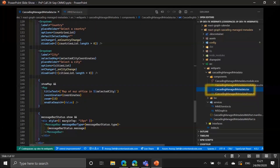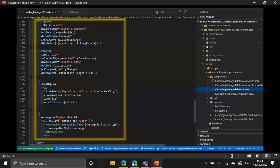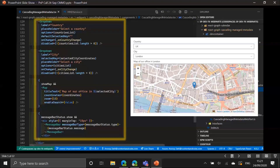The web part is part of the PNP SPFX dev samples repository, so you can find the code there. I want to thank Hugo for the presentation tips. I've highlighted the main component, which is the cascading managed metadata. Starting with the render method, it renders a dropdown for the country, a dropdown for the city, the map control, and finally the message control.